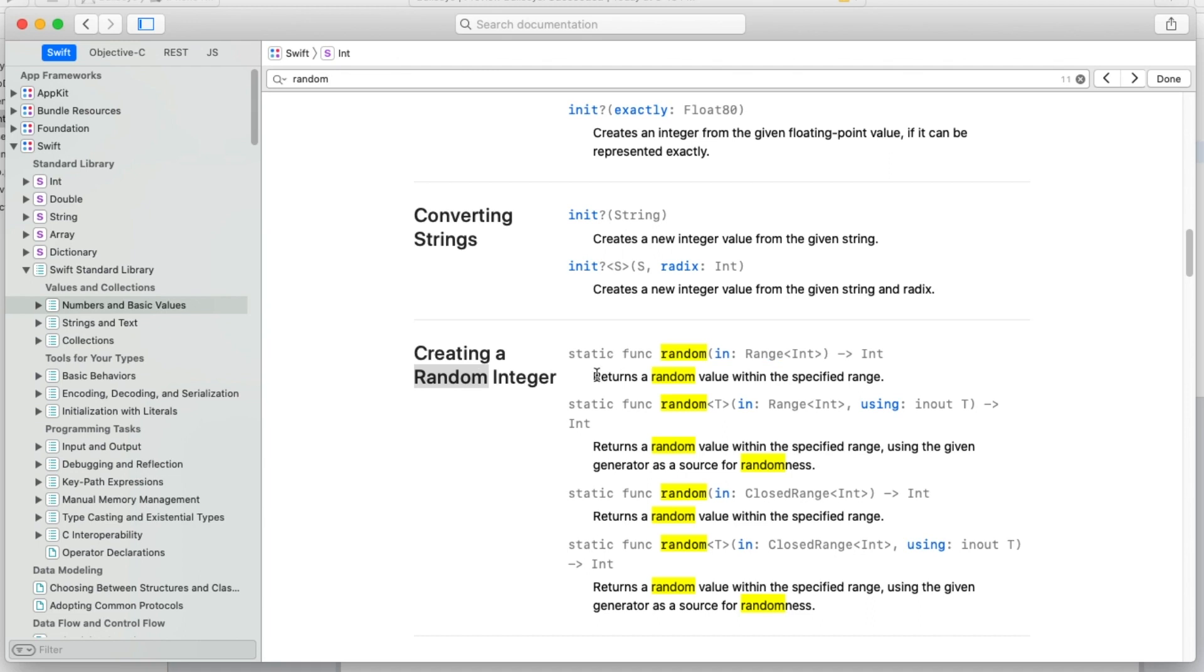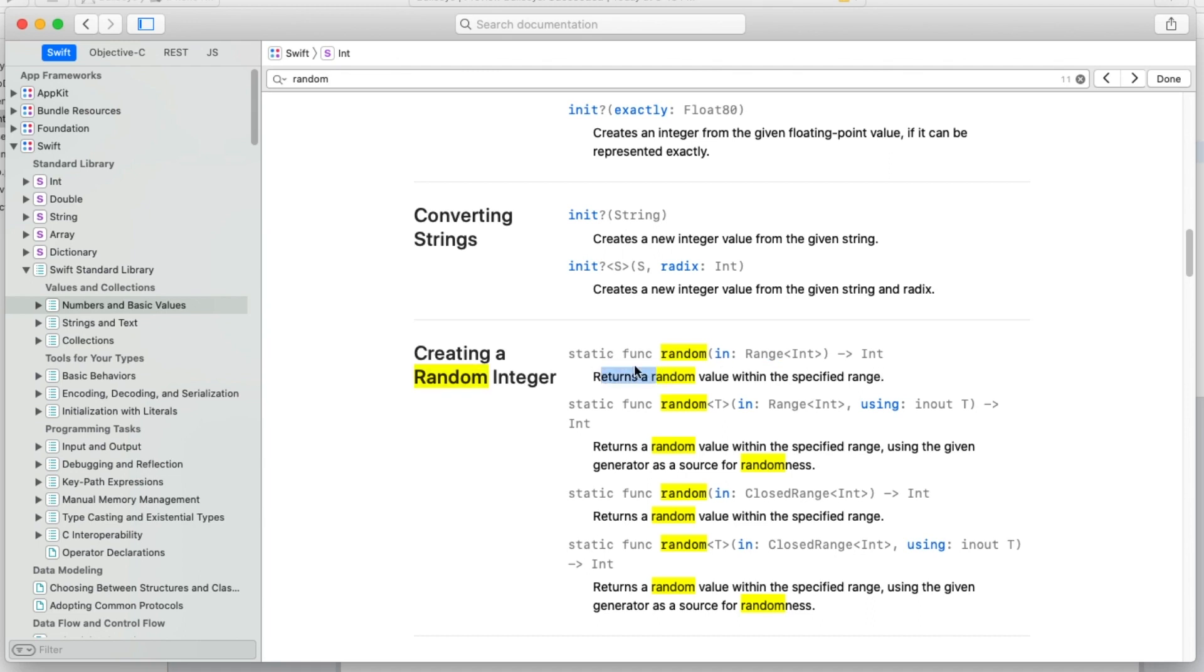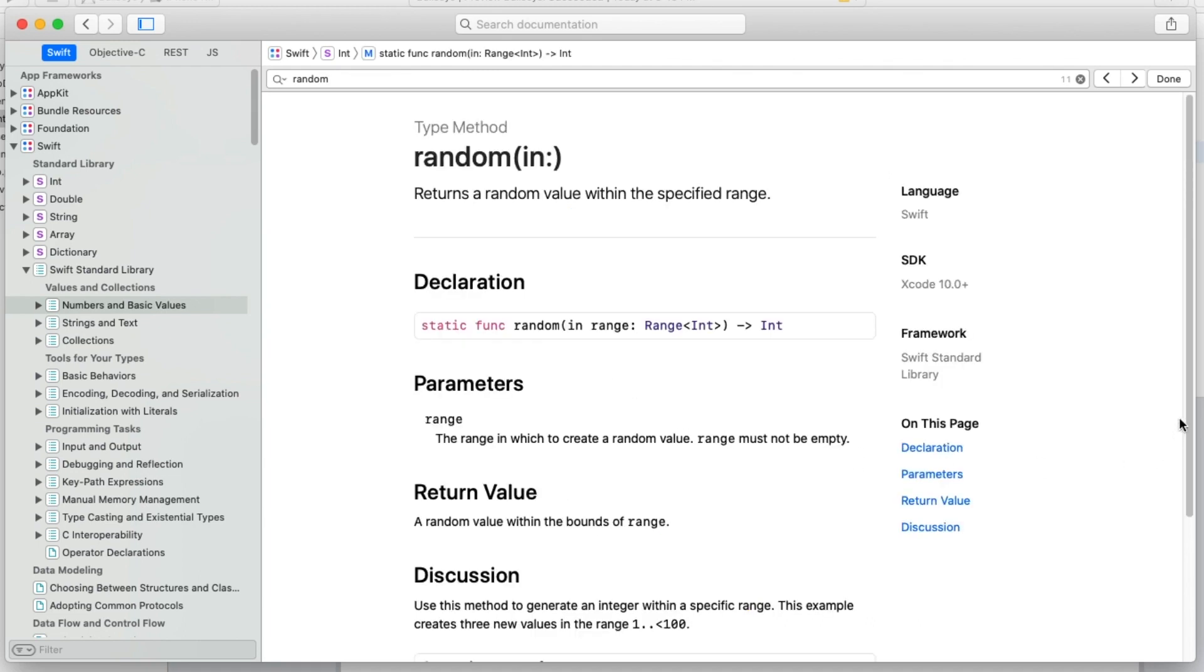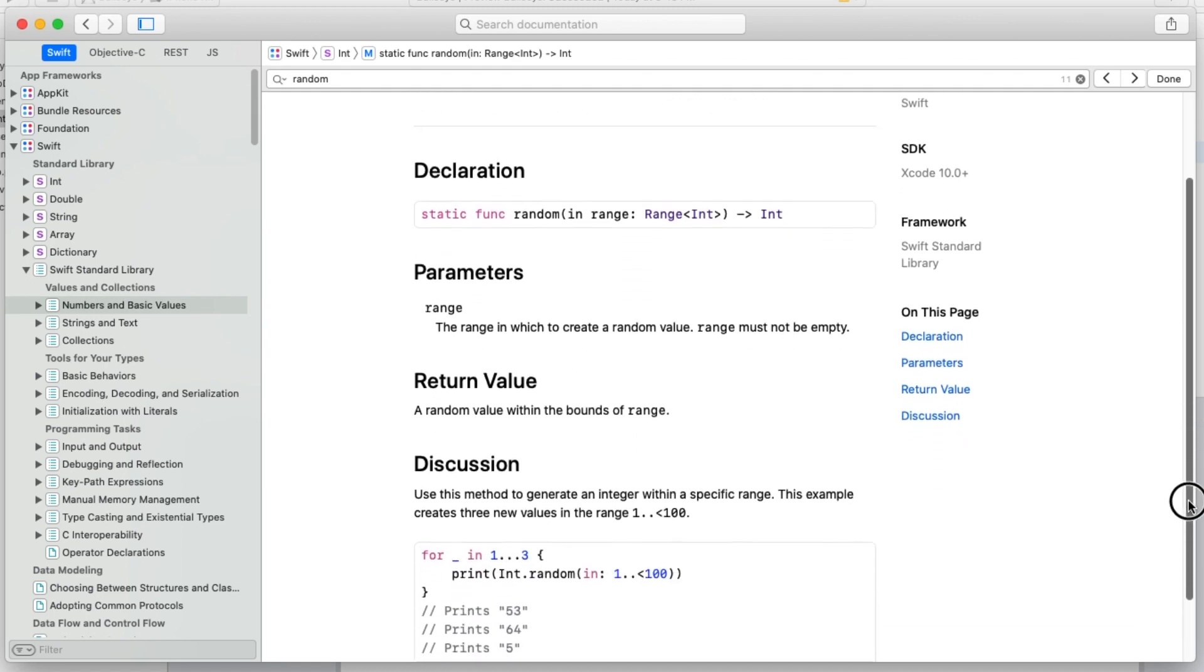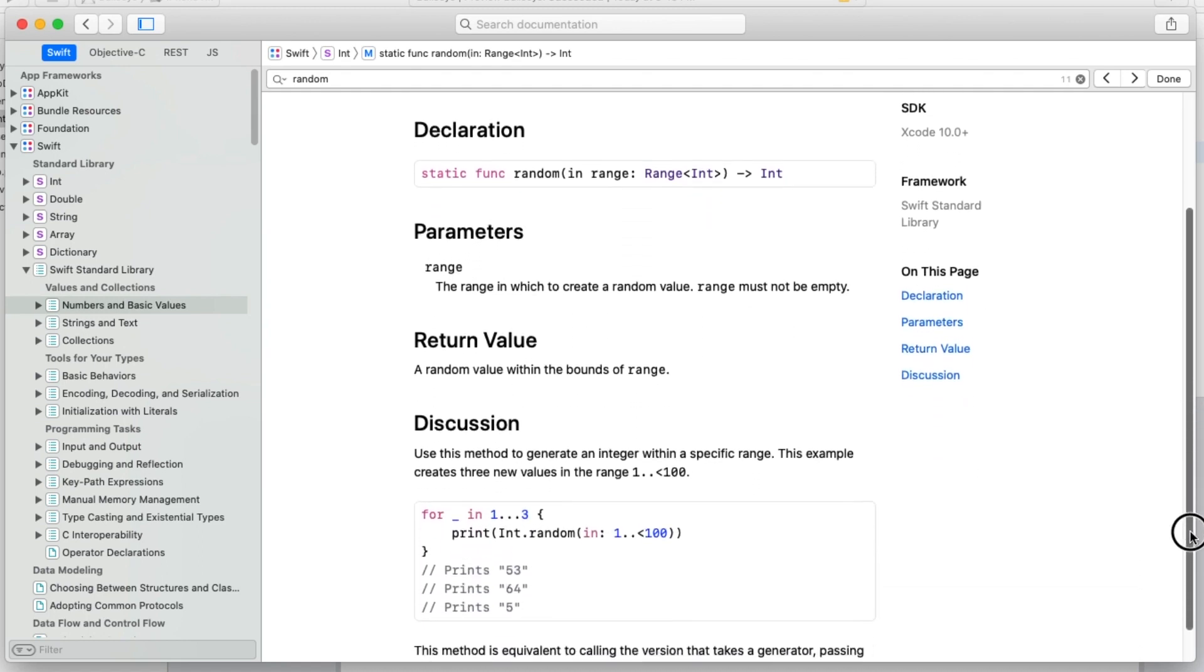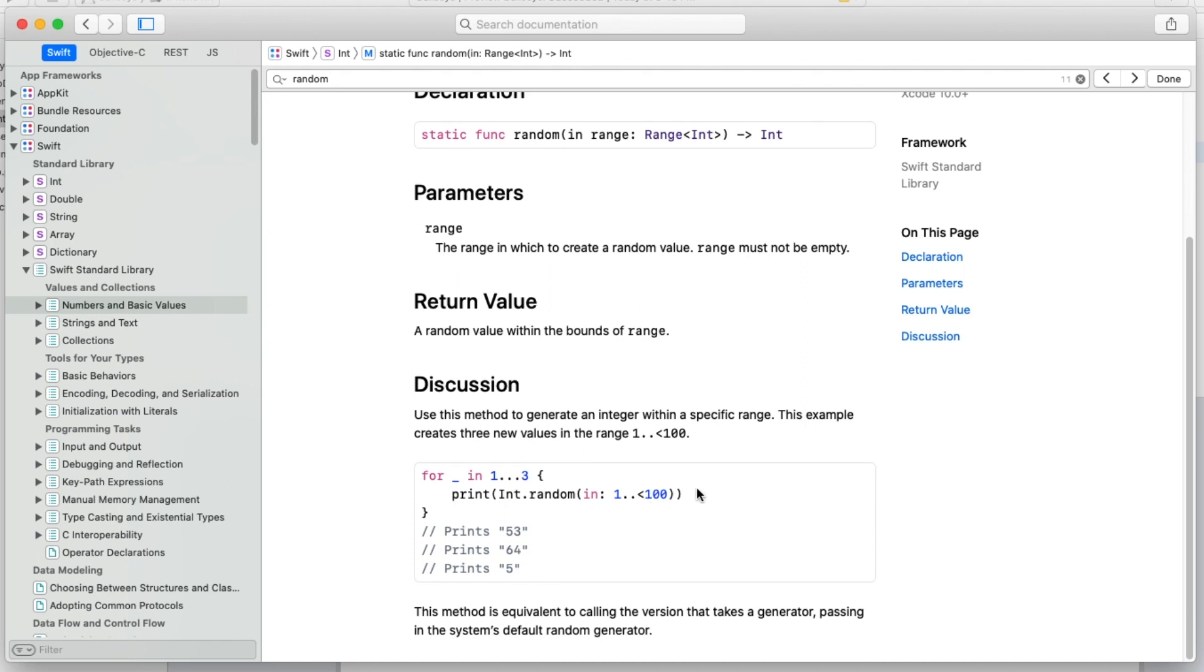This first option says returns a random value within a specified range. That sounds perfect. It shows how it works - there's an example that says int.random, and in parentheses in 1 to up until not including 100. That's really close to what we want, except we do want to include 100 in our case.